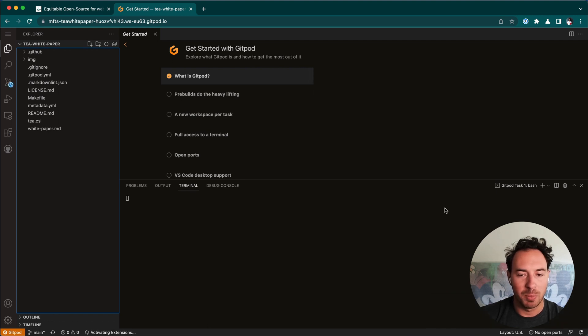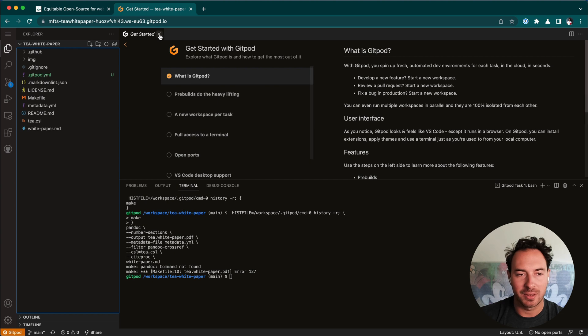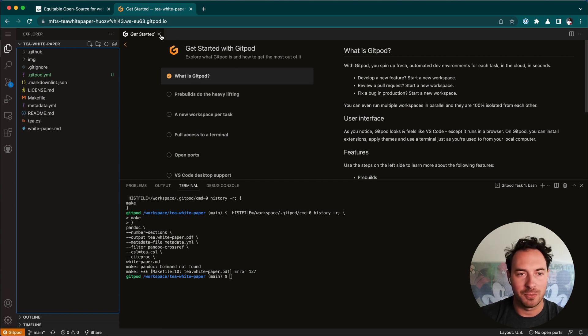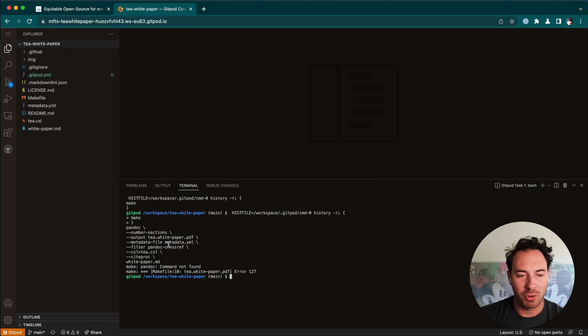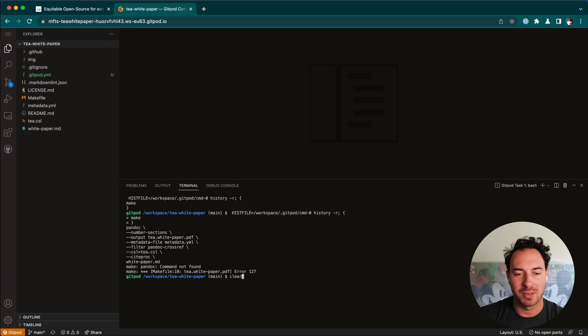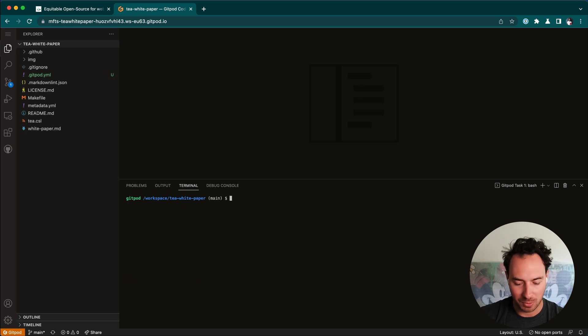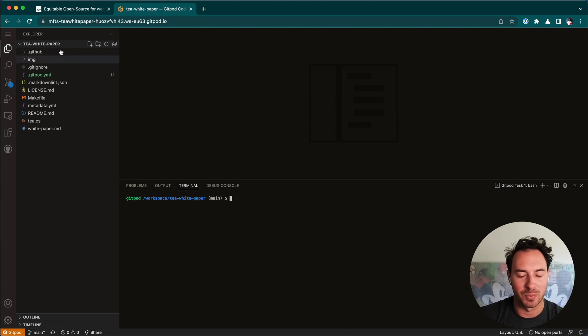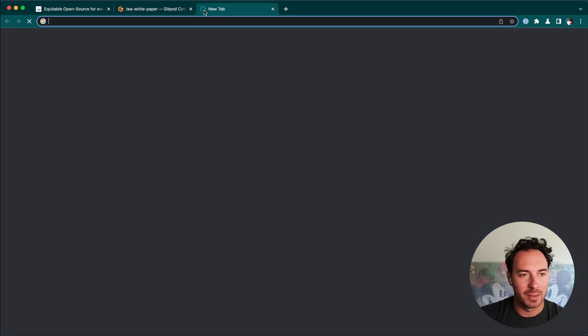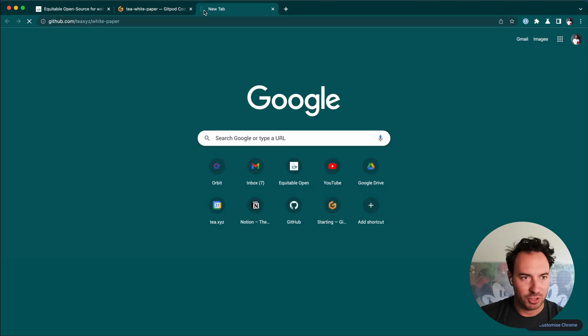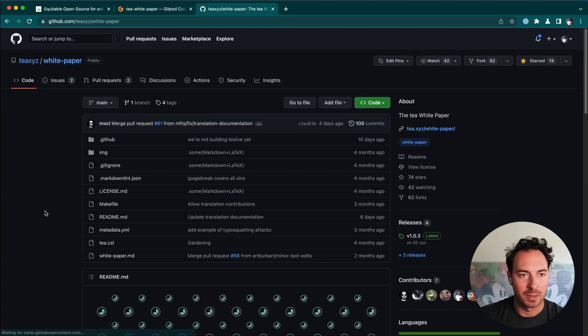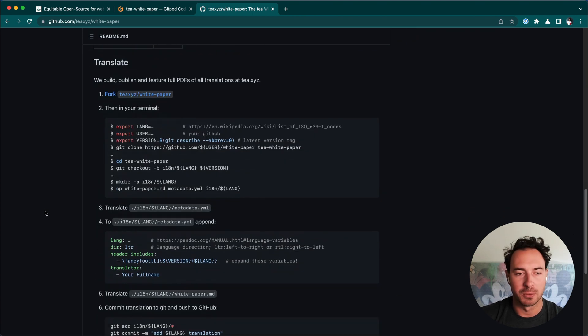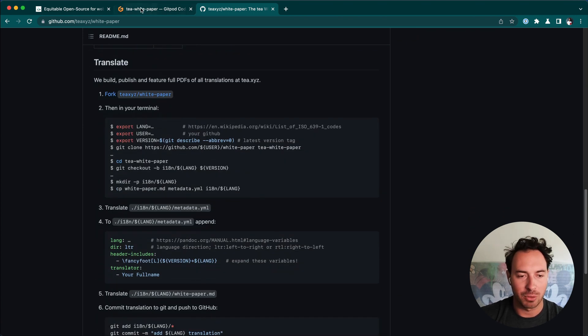Then it will open a bunch of stuff. It's a VS Code instance right here in your browser. It will try to run something because it detects a make file. But of course, this fails because it doesn't have the necessary dependencies installed. So we can just ignore this and clear to kind of clear our terminal. Then let me go to the instructions again so that I'm clear on what we need to do.